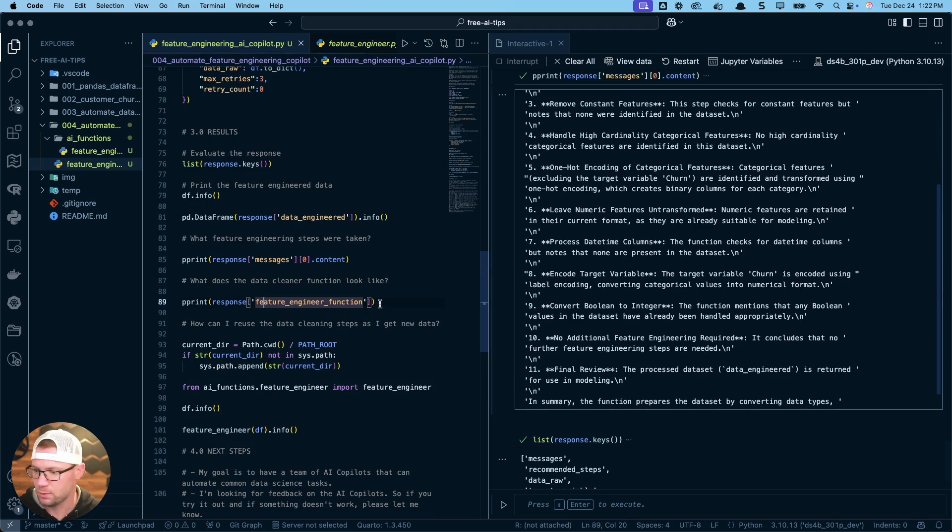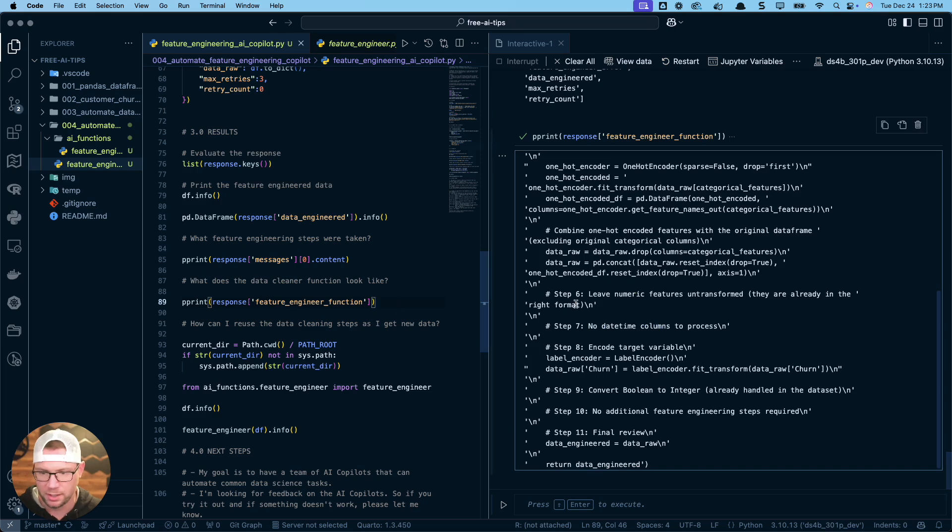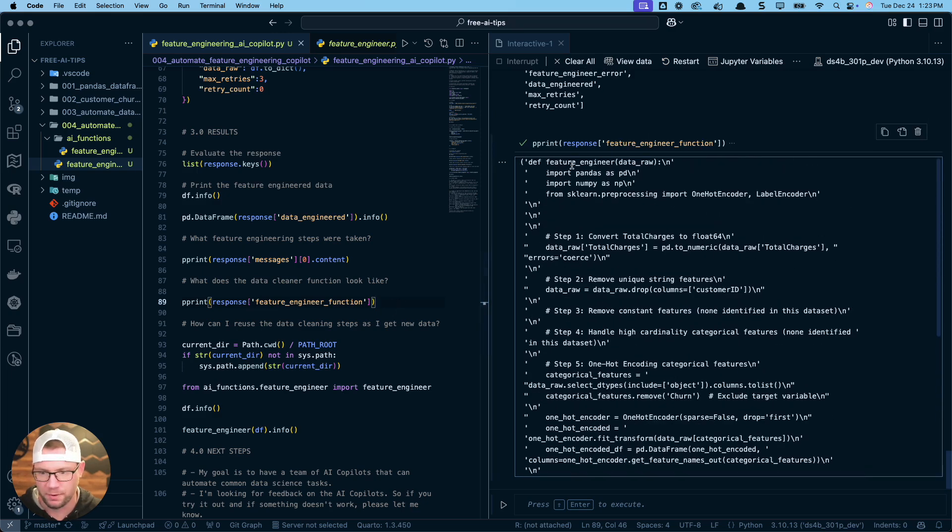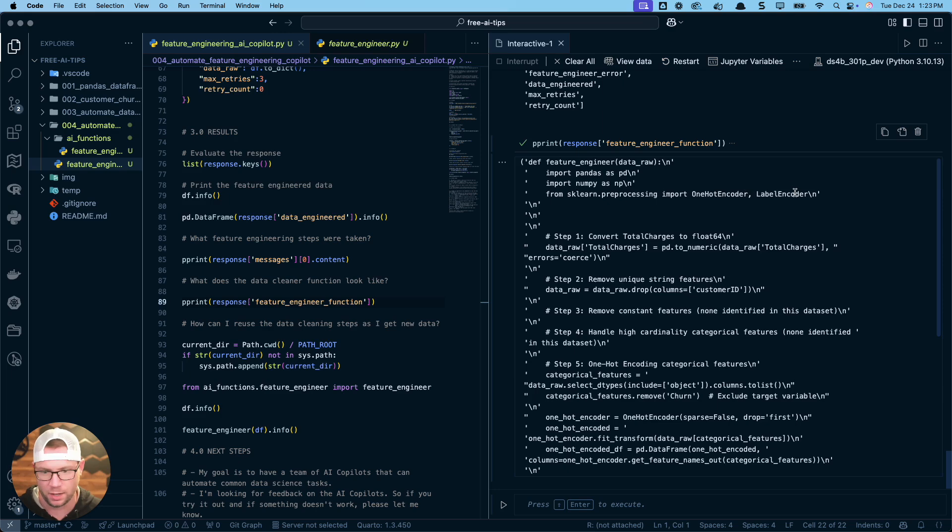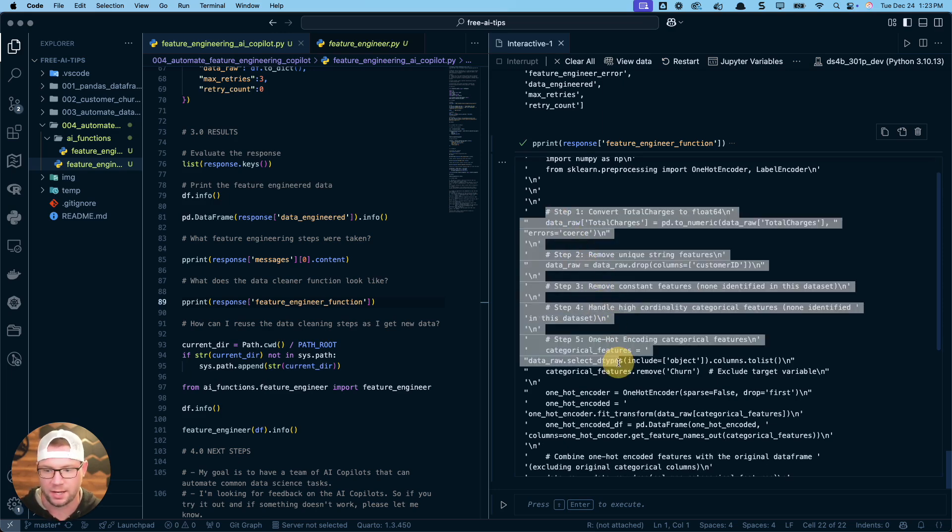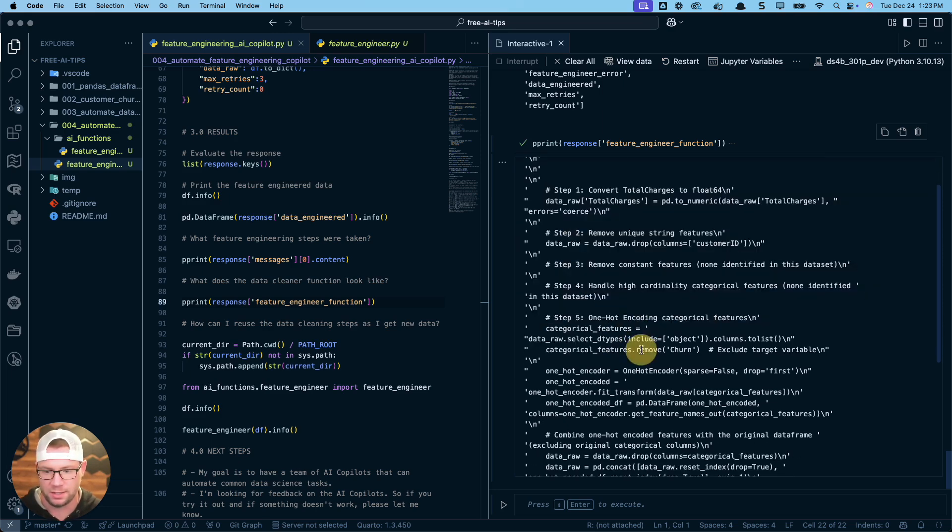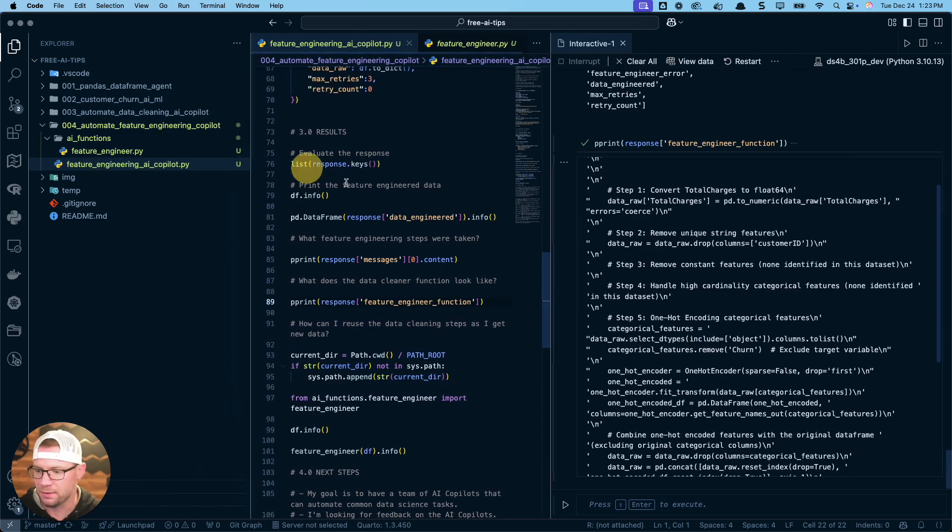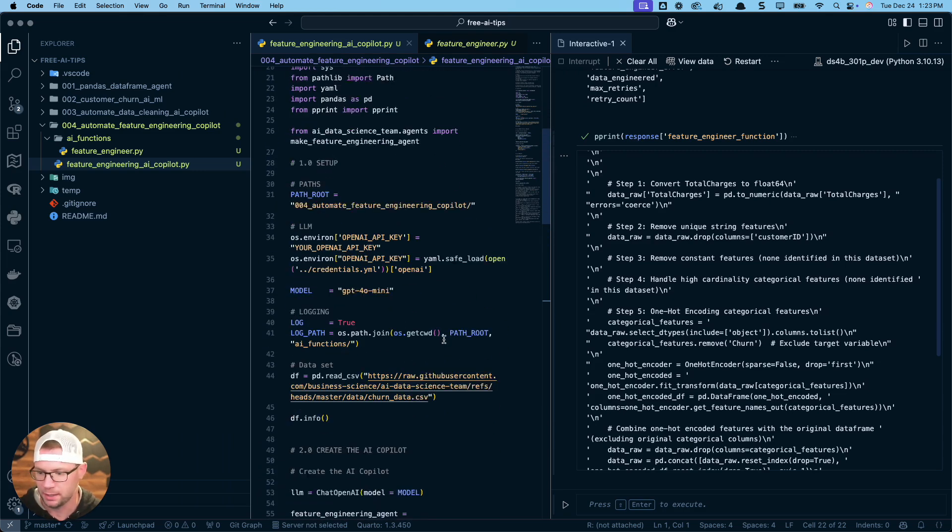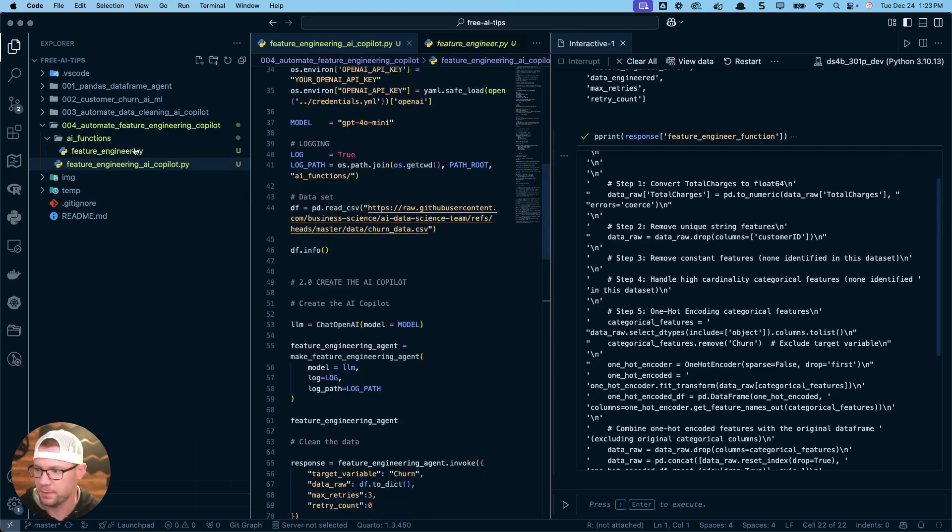If you want to see what the actual function looks like, that's this here. It's stored in the response feature engineer function. You can see this is an actual function definition that has the imports embedded in it. So these are the things that it's using, like scikit-learn preprocessing, OneHotEncoder, LabelEncoder. And then you can see how it's actually executing these steps.